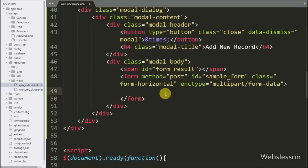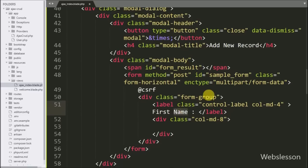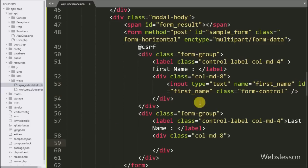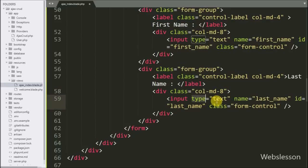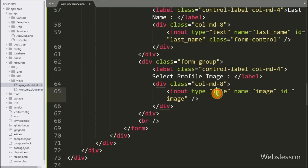Under this form, first we write @csrf — this is for Cross-Site Request Forgery attack protection. For the first name field we write input type text with name and id equal to 'first_name'. Same way for last name, input type text with name and id equal to 'last_name'. For selecting a profile image we write input type file with name and id equal to 'image'.